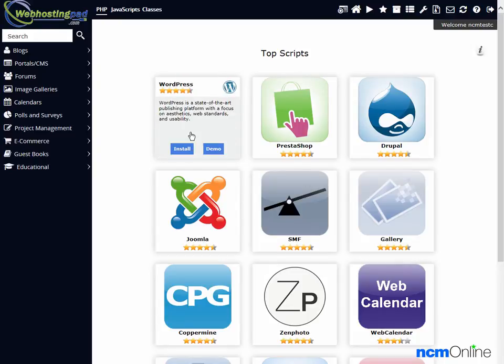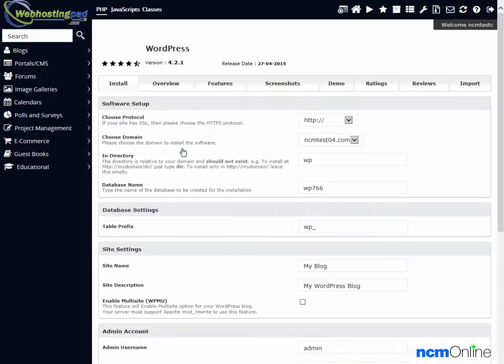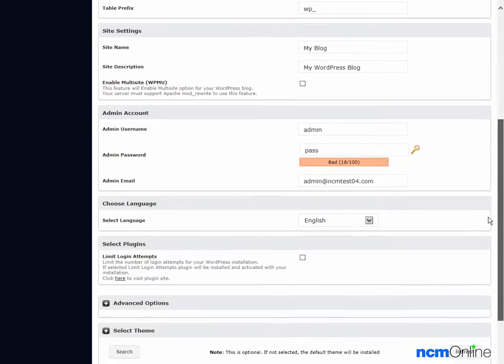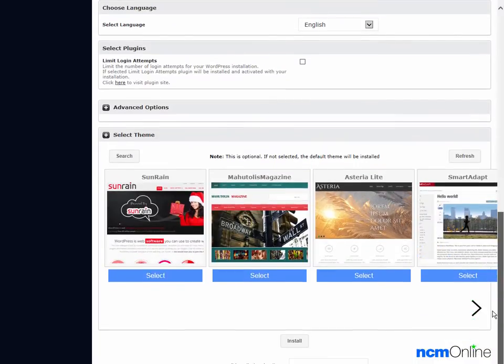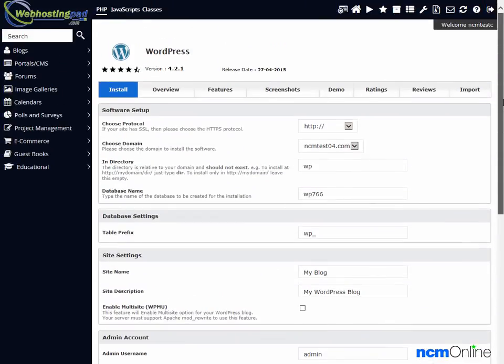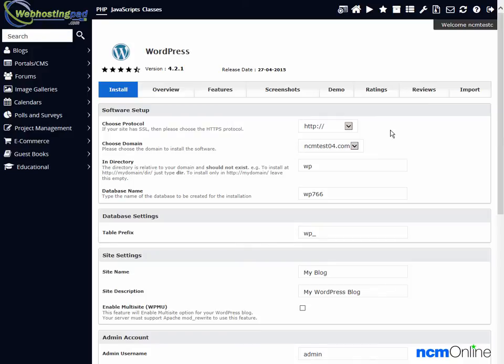We'll click on the install WordPress button. And this is the form we'll need to submit in order to install WordPress. We'll begin with the selection of a protocol.